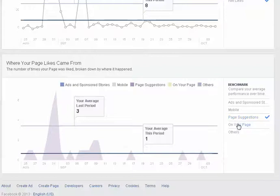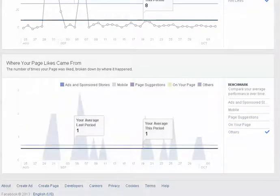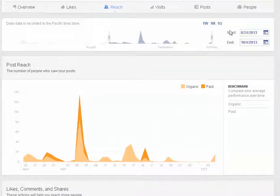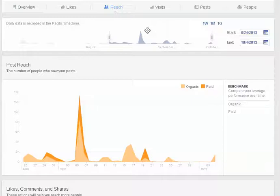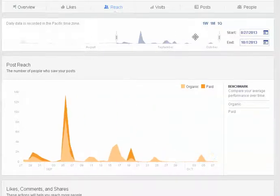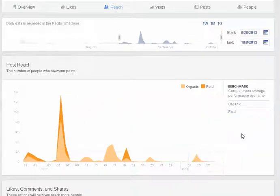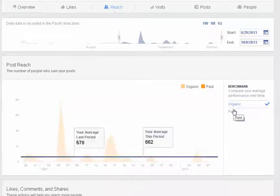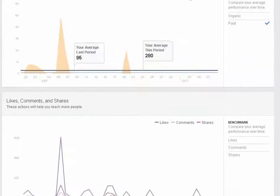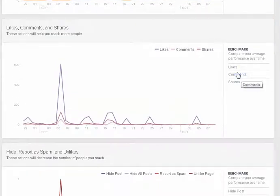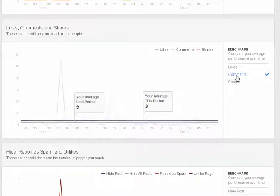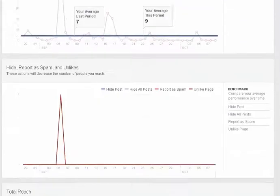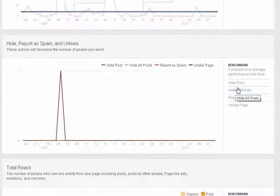Next under reach, the date range here works the same way as it did under likes and so you can slide it around. Below that is your post reach so this is where you can look at organic versus paid a bit more in depth. And then below that you'll have your likes, comments and shares and this is where you can dissect the engagement that you saw on the overview page.